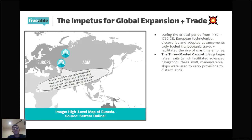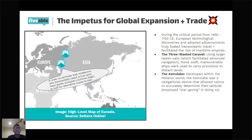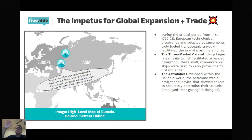First, we see the three-masted caravel — swift and hefty ships that used lateen sails, which are highly maneuverable and allowed ships to deliver provisions to different lands and use monsoon seasons to their advantage. We also see the astrolabe, a navigational device developed way back in the Hellenic world by the Greeks. It allowed sailors to accurately determine their latitude by stargazing — looking at the distance between themselves and stars — almost like a cylindrical instrument you could spin to find your location.